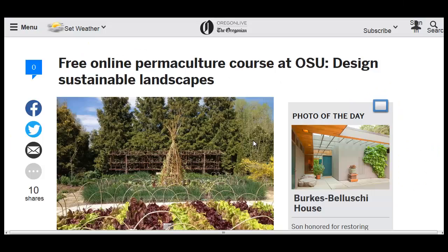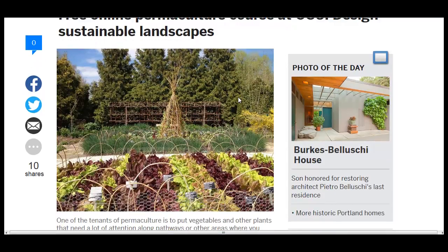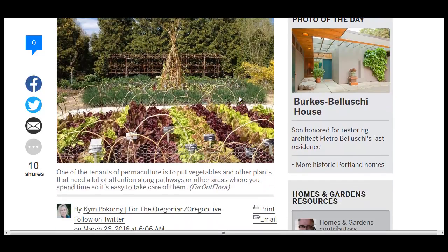Hello, Carl here with Sustainability Theory News. We're over at OregonLive, the website for the Oregonian, looking at a free online permaculture course at OSU, Oregon State University, called Designing Sustainable Landscapes.